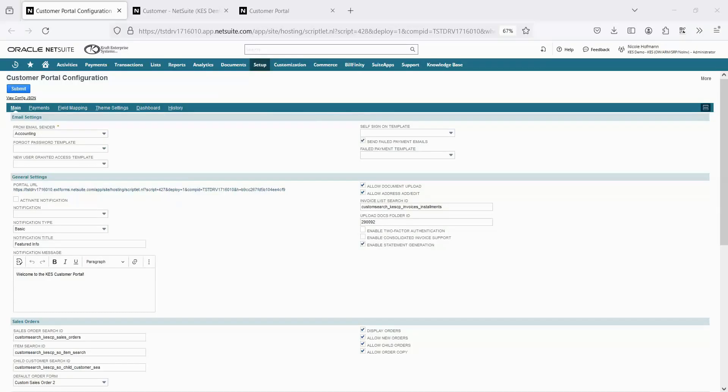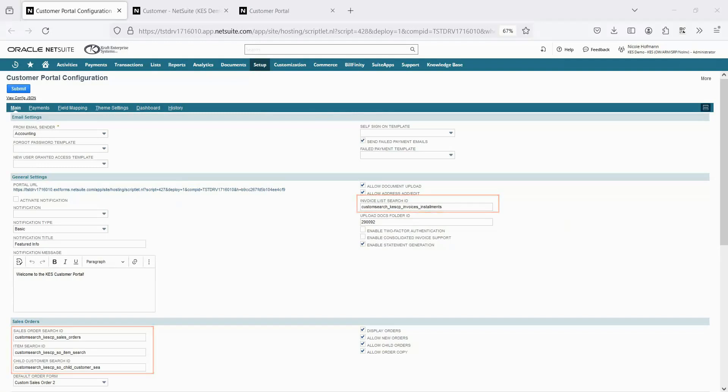The Customer Portal is an extension that gets installed in NetSuite, and most of the feature enablement and configuration is done within this main configuration page. Most pages are driven by underlying saved searches, so you can update the searches to restrict certain data or show different fields.